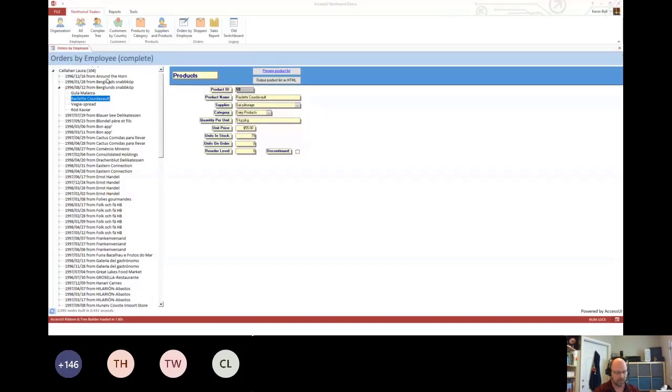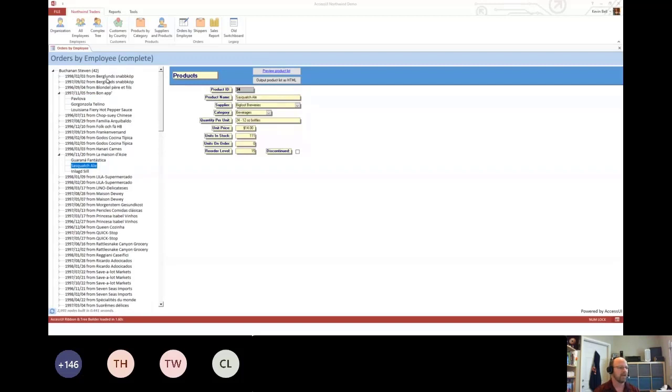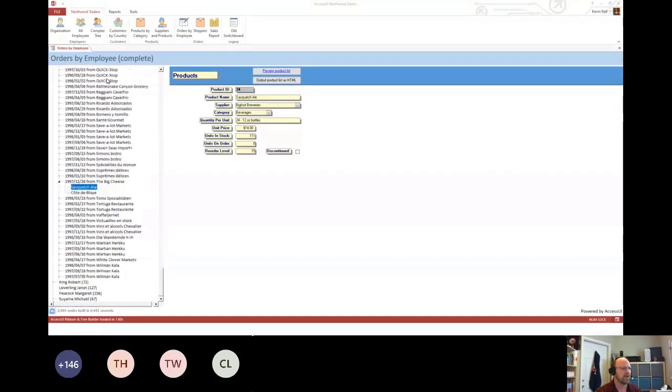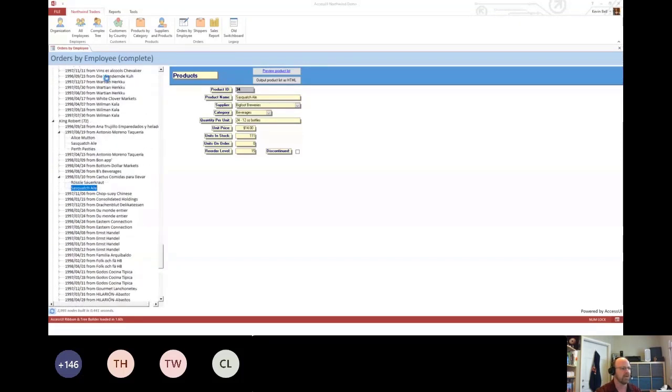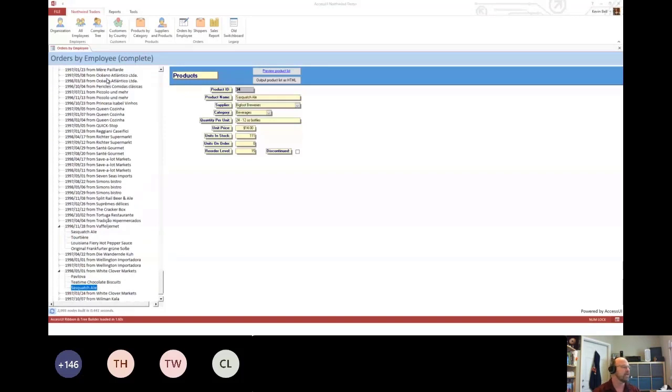One of the things you can do with a tree view is you can simply type. I typed S-A-S, which got Sasquatch ale, and now I can quickly navigate to all the occurrences of that. I can do that because this is a complete tree.